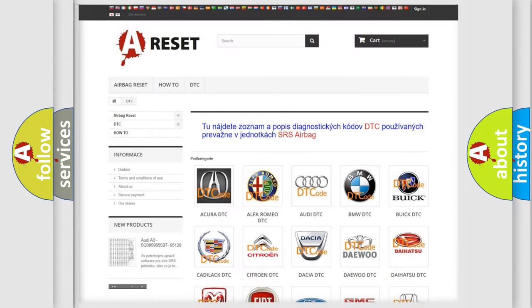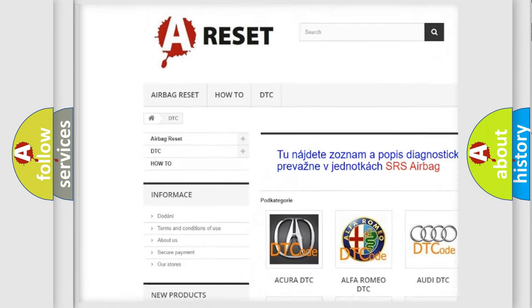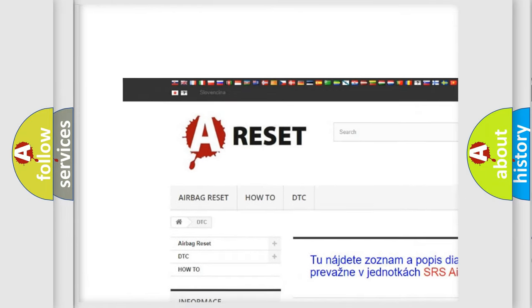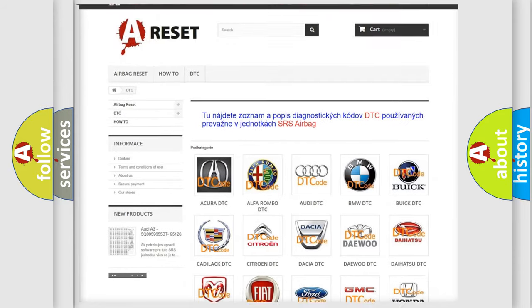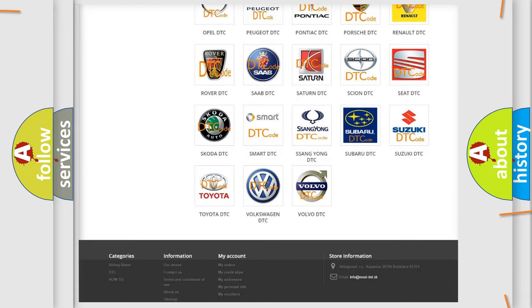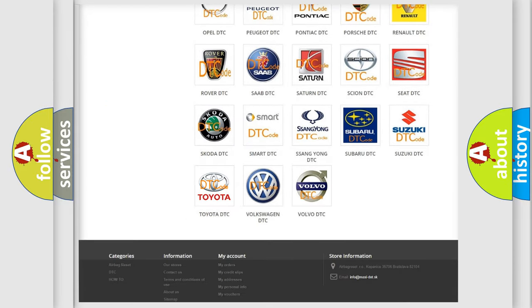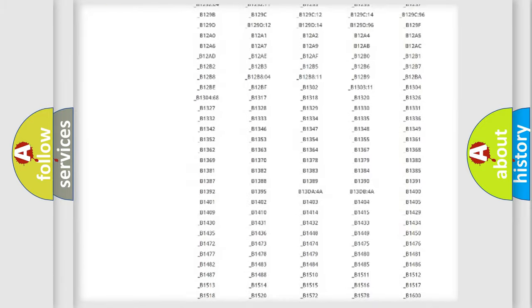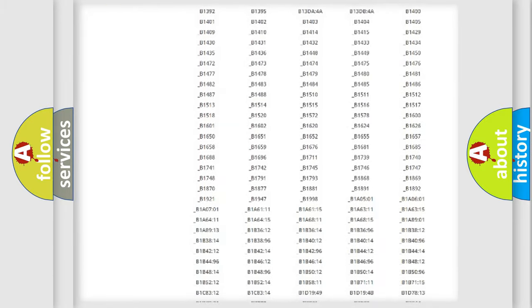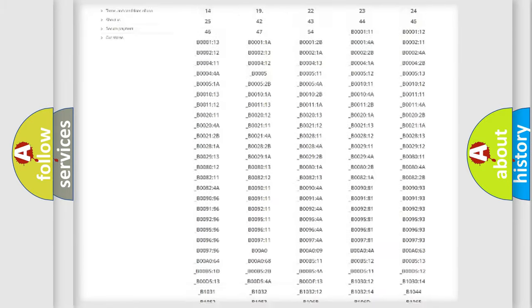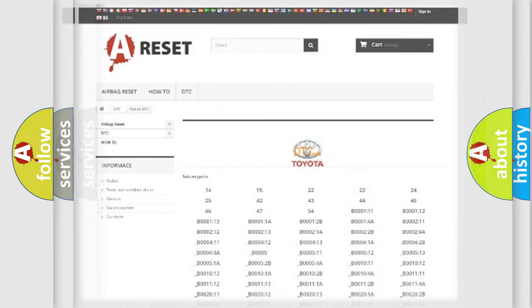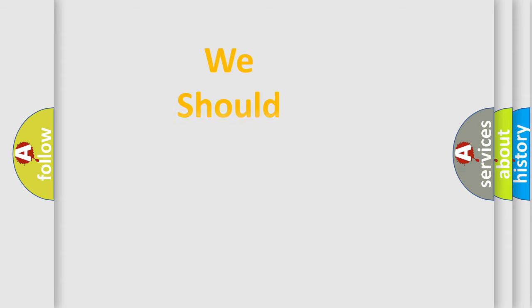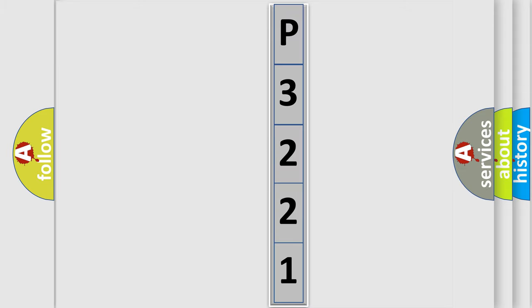Our website airbagreset.sk produces useful videos for you. You do not have to go through the OBD2 protocol anymore to know how to troubleshoot any car breakdown. You will find all the diagnostic codes that can be diagnosed in Toyota vehicles, and many other useful things. The following demonstration will help you look into the world of software for car control units.